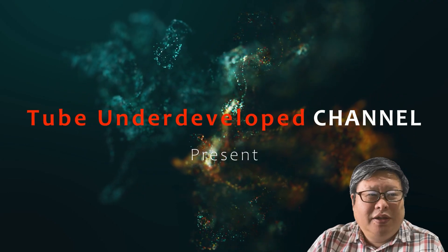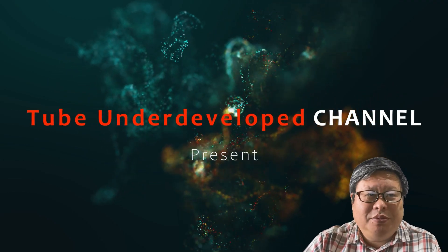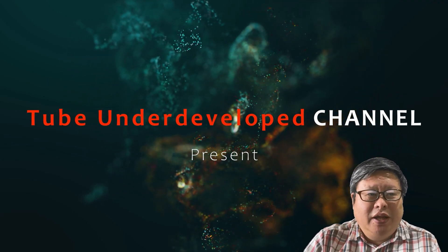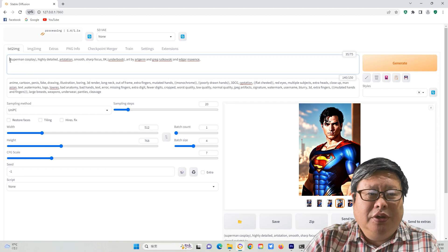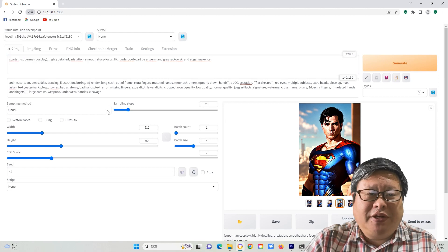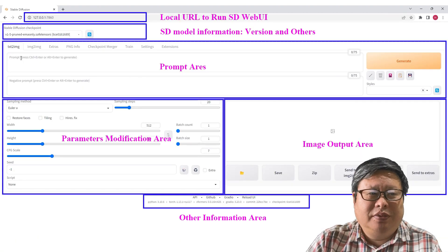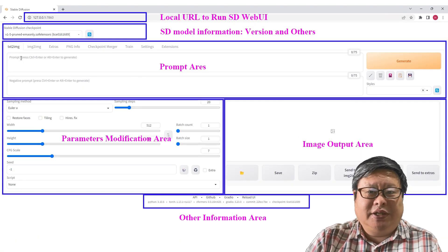Hello my friend, welcome to TubeU channel. Today I will show you how to effectively and elegantly use Stable Diffusion. Let's get started.